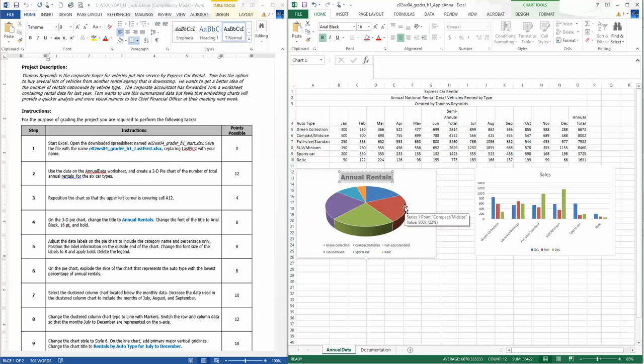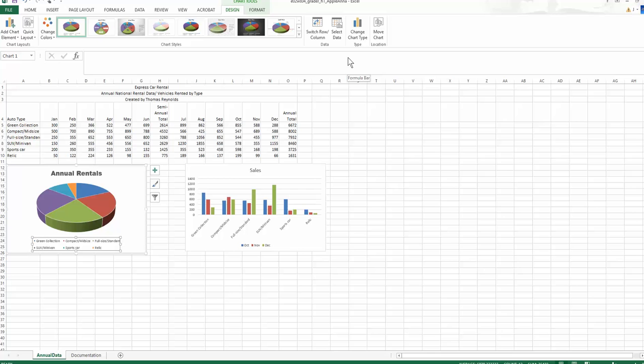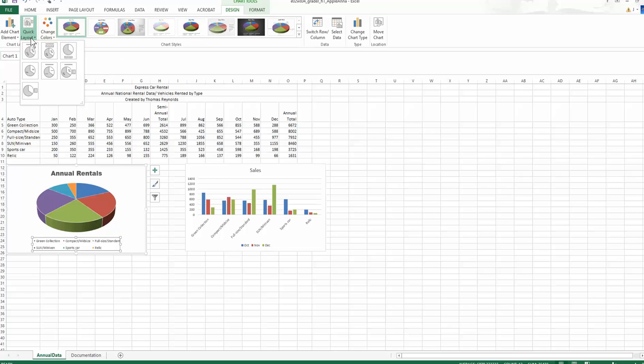Where's my data labels? Like I said, I hadn't done this before. You can see that I'm walking through it the first time here. I want to change the categories so that it includes the labels and the percentage only. That looks like I'm gonna say that's probably right. Include the categories and the percentage only, position the label information on the outside end of the chart. Change the font size of the labels to eight point and apply bold. Delete the legend.